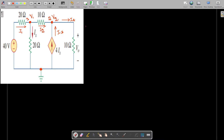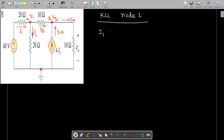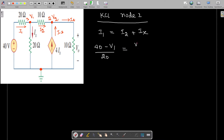Now we apply KCL to node 1. I1 is entering, while I2 and Ix are leaving. I1 can be written as (40 - V1) / 20. This equals I2, which is (V1 - V2) / 10, plus Ix, which is (V1 - 0) / 20.